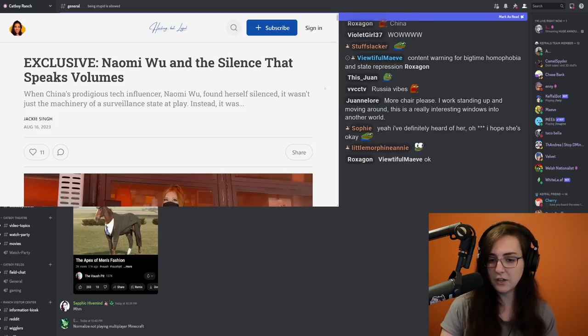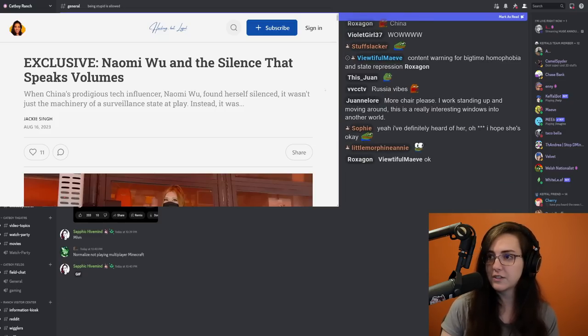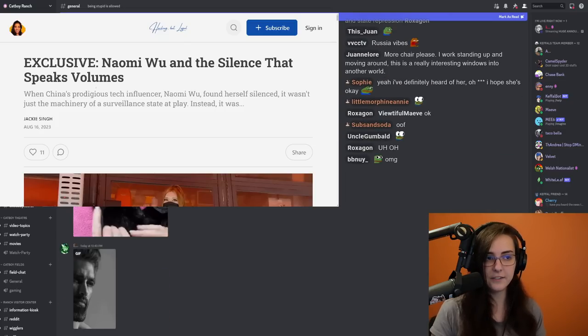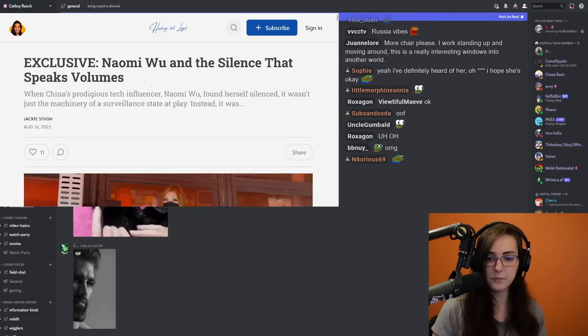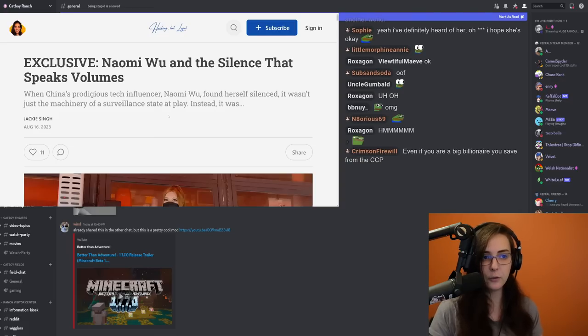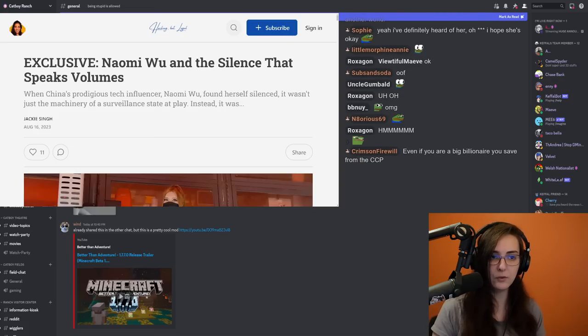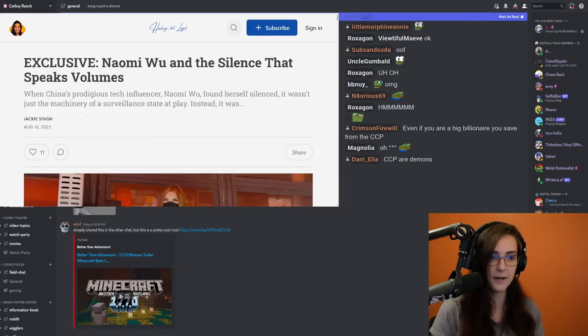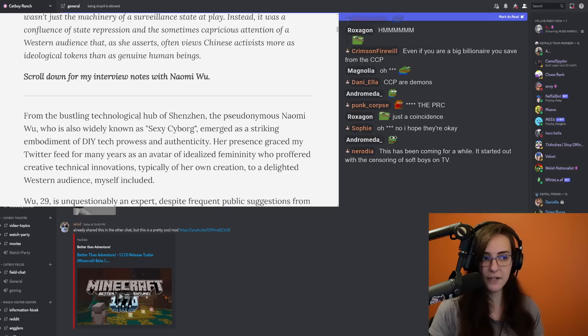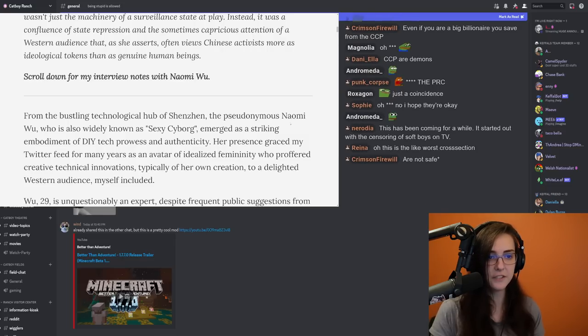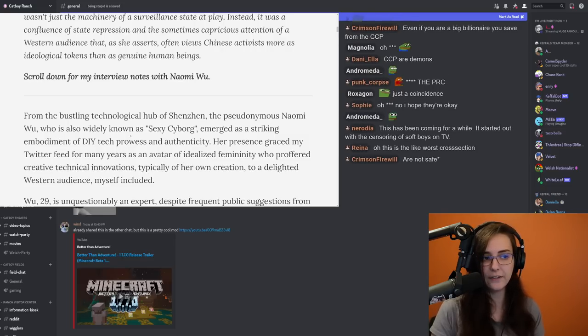So I'm going to go over this. Naomi Wu and the silence that speaks volumes. When China's prodigious tech influencer Naomi Wu found herself silenced, it wasn't just the machinery of a surveillance state at play. From the bustling technological hub of Shenzhen, the synonymous Naomi Wu, who's also widely known as Sexy Cyborg,